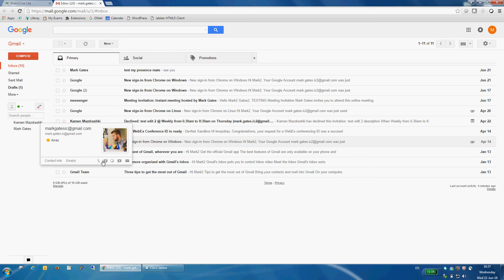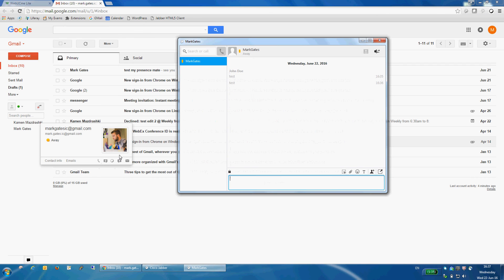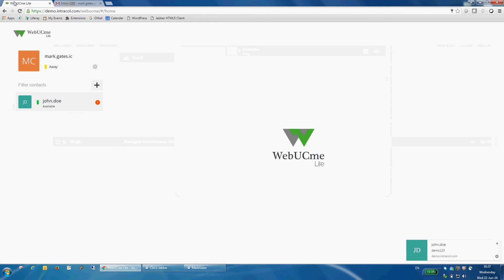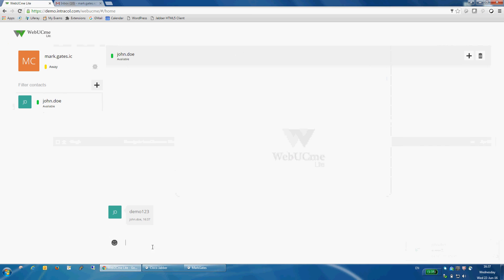I can use the two additional icons at the bottom to start a call or start a chat with Mark. So if I open it up and I say, just demo123 as a test message, Mark will immediately receive that in his web client.